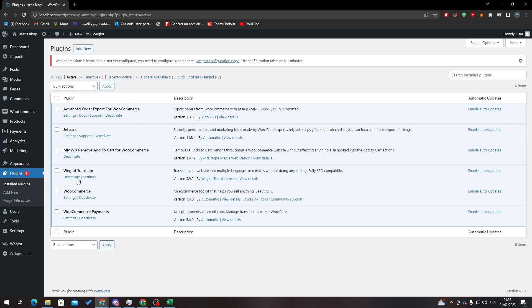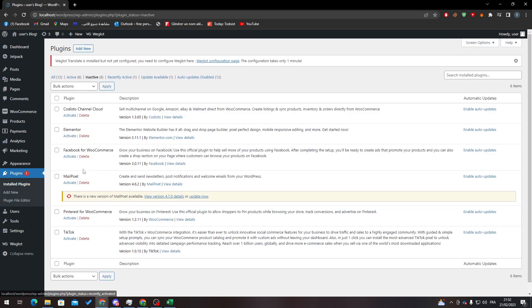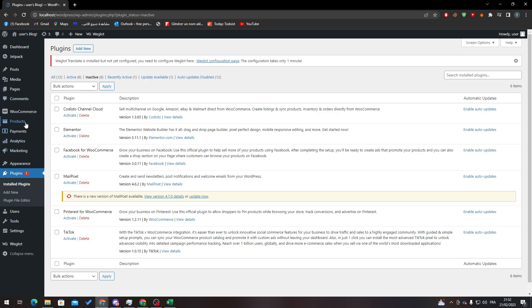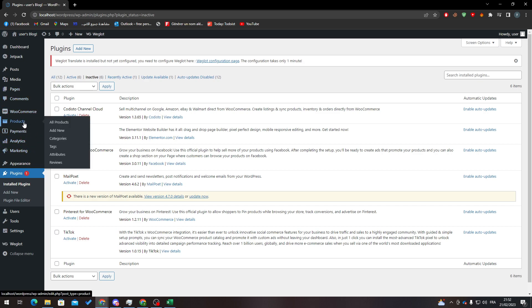After that, click on Installed Plugins, go to Active and make sure that WooCommerce is activated. If not, go to Inactive and you will find it there. Once it's activated, reload the page and you will see the WooCommerce menu items appear.